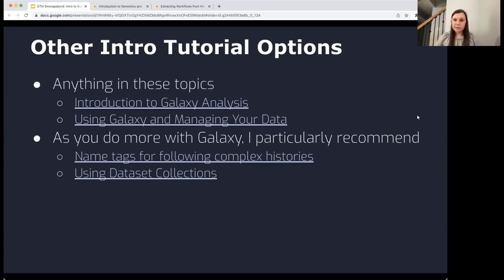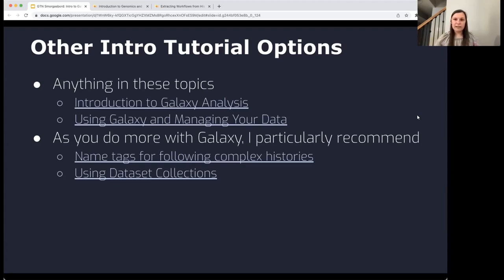There are many other great tutorials if you want to learn more or dive into a specific topic. In the Galaxy Training Network, tutorials are organized in different topics — there are great tutorials on introduction to Galaxy analysis, using Galaxy, and managing your data. There are also more scientifically oriented tutorials to help you learn how to do specific analyses in specific fields, as well as tutorials on data organization and tracking your data through the history.